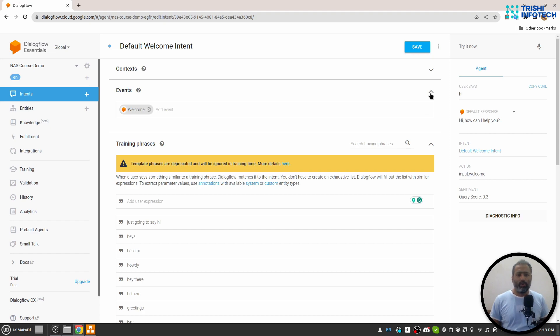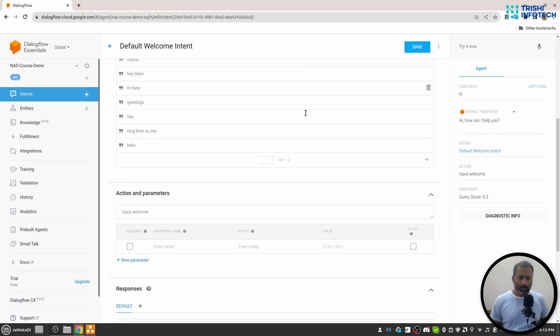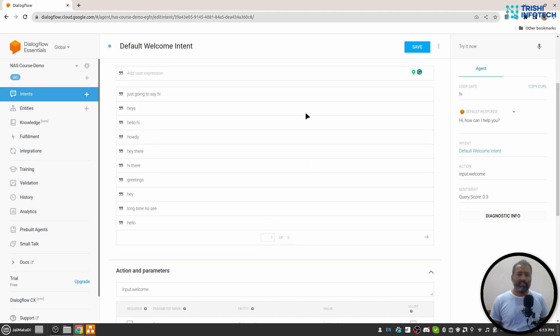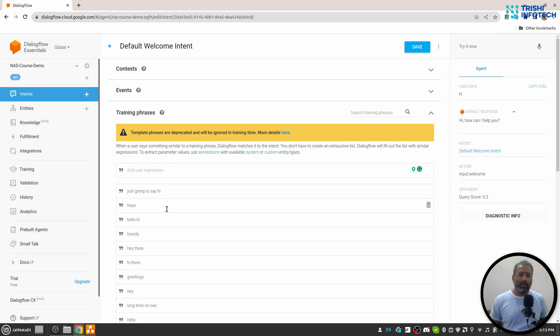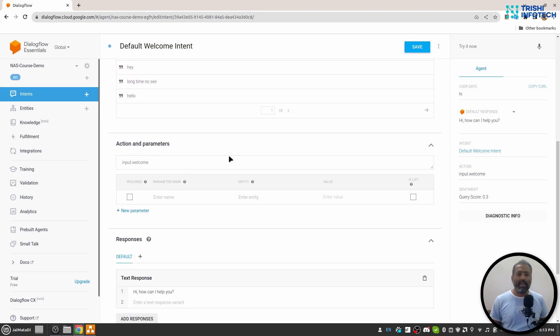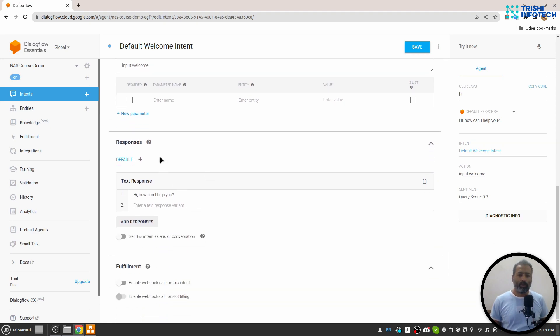But it's not that much great or useful that you should be worried about. So I think this is it from the intents part. We have context that controls the conversation flow, training phrases are the sample training phrases that classify the intent, then we have action and parameters we will look into when we understand entities.